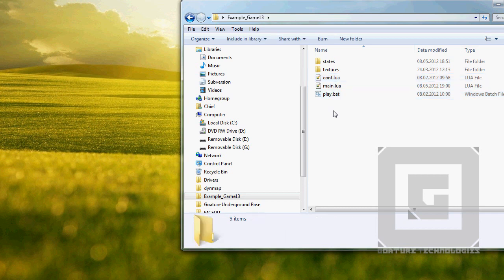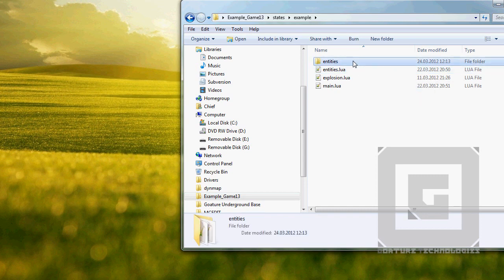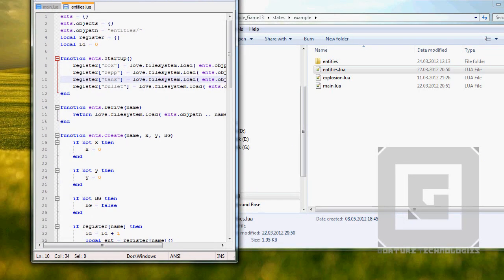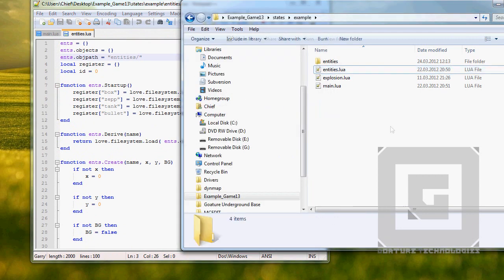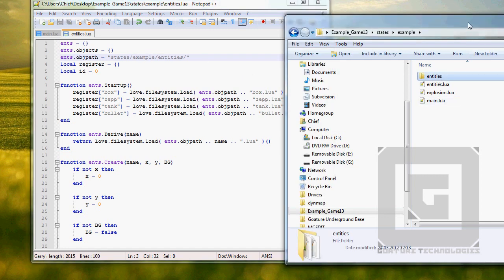Now the game is going to have a little bit of problems — it will not know where the entities are anymore, because we had the entities folder in root. Therefore, we need to make sure it's looking in the right spot. The object path will now be 'states/example/entities' — that should lead it to the entities folder.